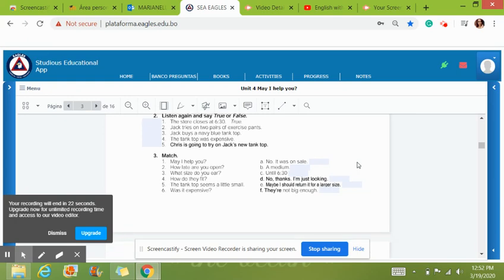And later, you have a matching. That's all you have to do for unit 18. You can work either on your tablet or you can work on your notebook. It's totally up to you.